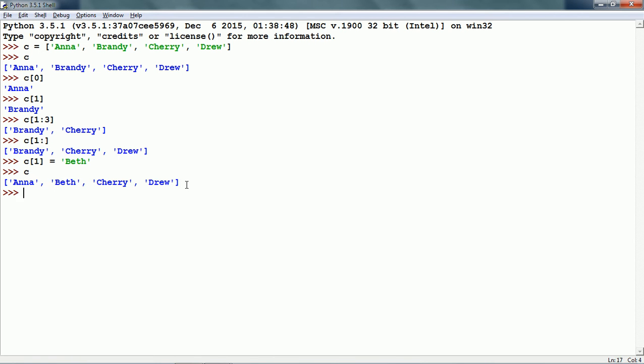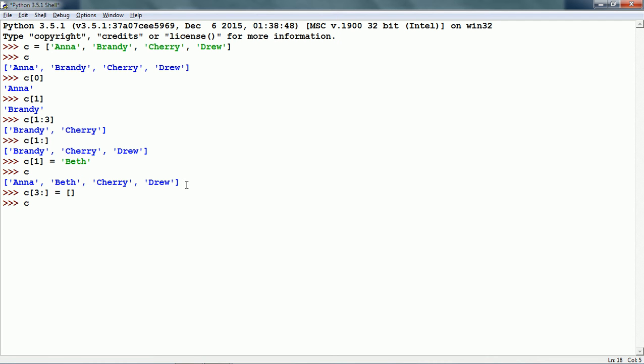We can even update any section of the list. For instance, C[3:] is equal to an empty list. This will remove the slice from the list. Now if we see the list, the items from index 3 onwards have been removed.